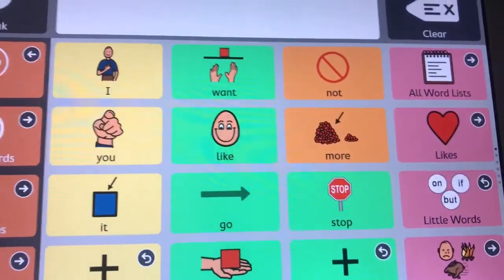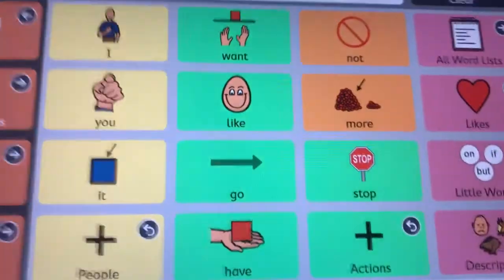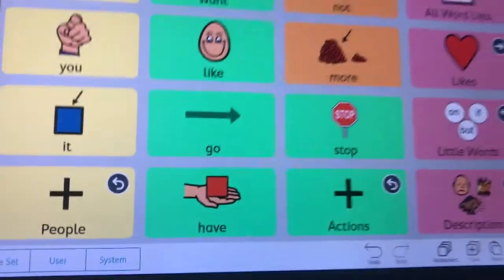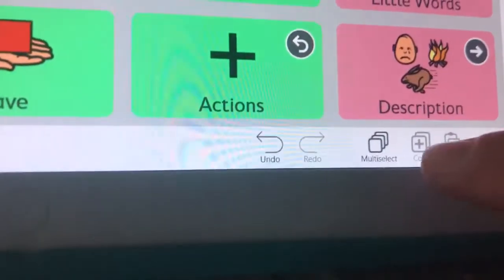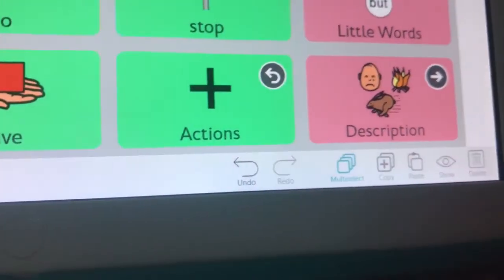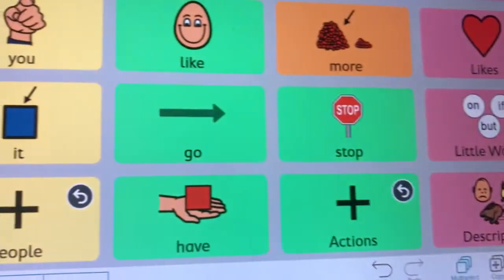You can also hide multiple buttons at the same time. So I hit that little button up here. Now I'm going to hit multi-select.